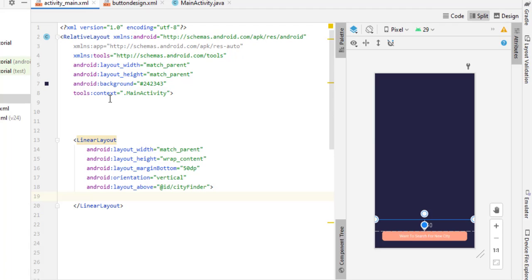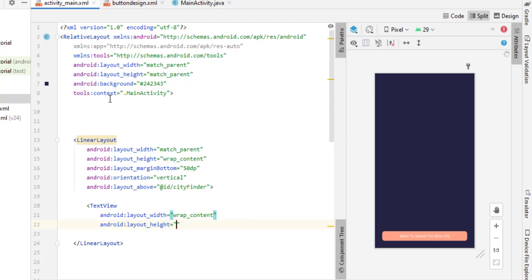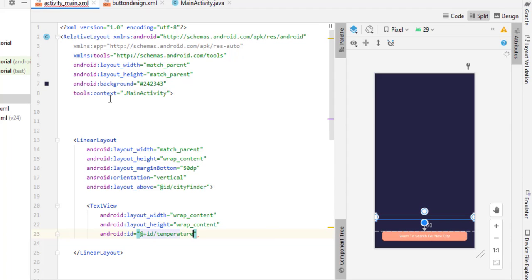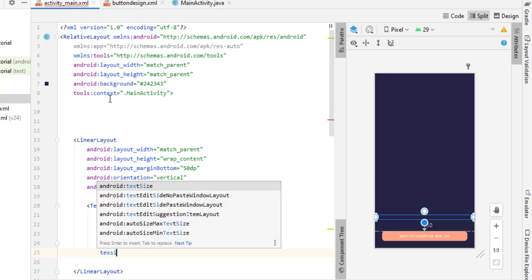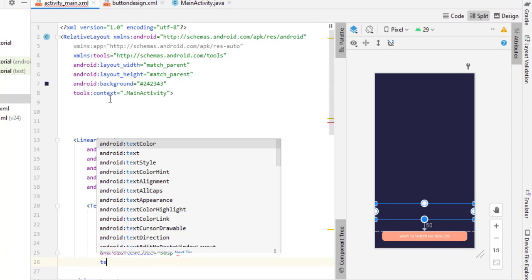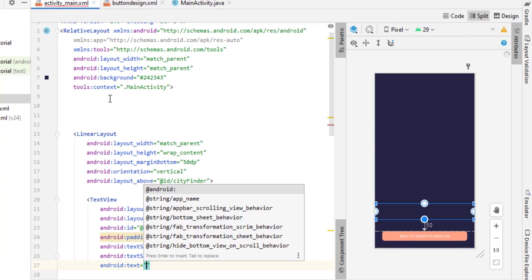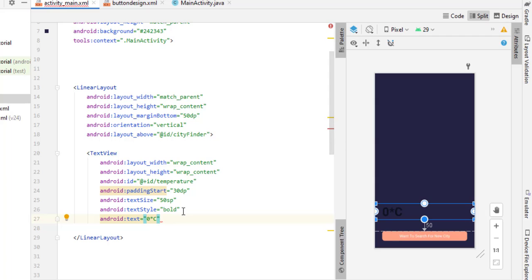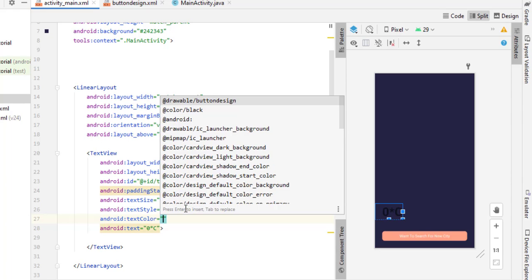Inside this LinearLayout, add the first TextView. Set layout_width to wrap_content and layout_height to wrap_content. Give it the ID 'temperature' since it will display the temperature. Set paddingStart to 30dp, text size to 50sp, textStyle bold. Set the text to '0°C' — for now the degree symbol is replaced by a multiply symbol, but we'll fix that in the Java file. Set text color to white.